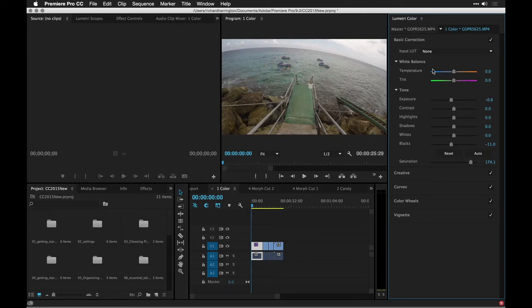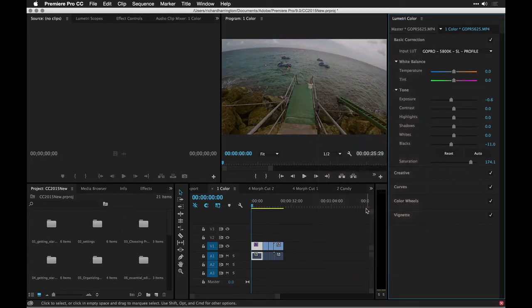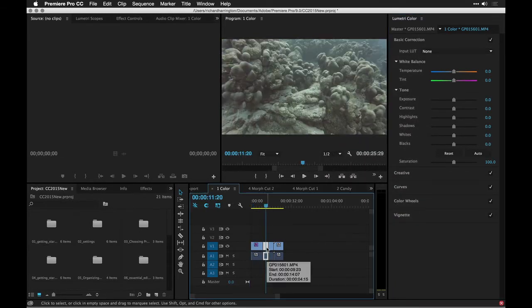And of course, the ability to dial in white balances or even access a custom lookup table. For example, this is a GoPro, and I can dial in a preset there for that GoPro just to fix it.